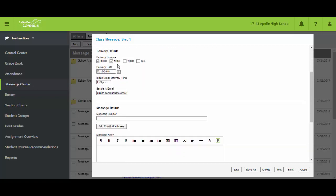And now the delivery details. Up until now we've only had inbox and email. We know that inbox is not an email inbox, but this is the Infinite Campus Parent or Student Portal inbox. Email is whatever email address we have on file. And now we're going to be able to choose voice and text.